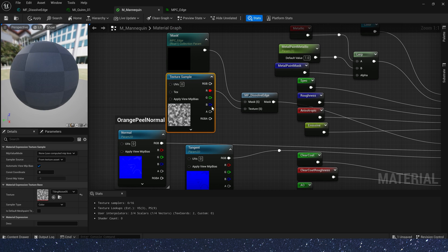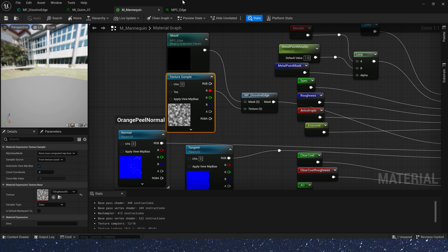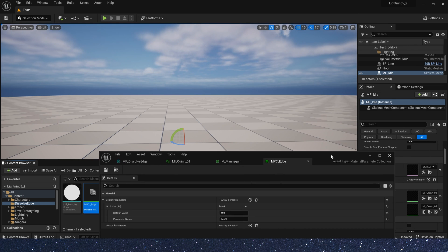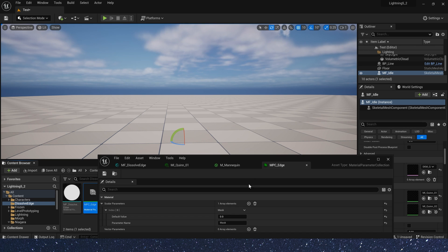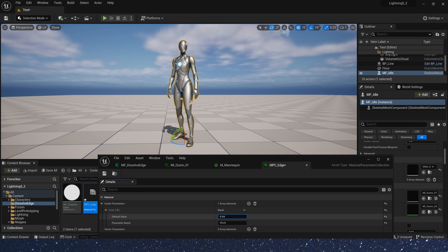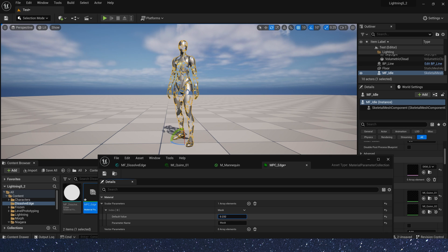Now save the material. And we can change the parameter value in NPC to control the effect of character's dissolution.